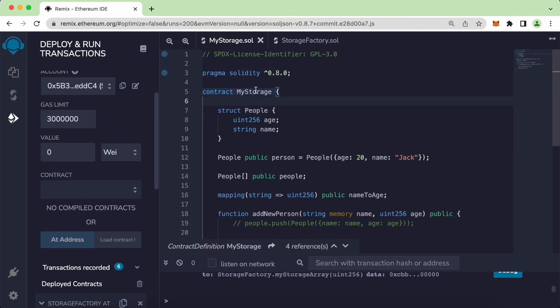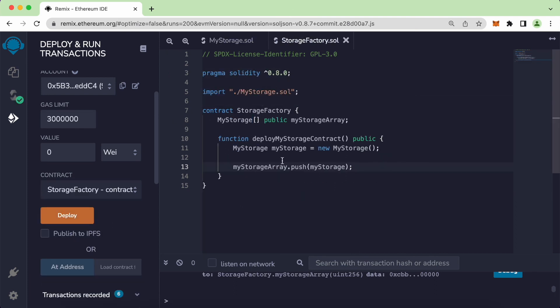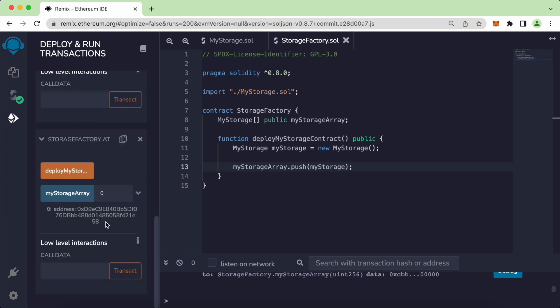Instead of using the contract directly, we deployed an existing contract inside a new StorageFactory — this is known as the factory pattern. The address here will be used in the next tutorial. See you guys in the next video.